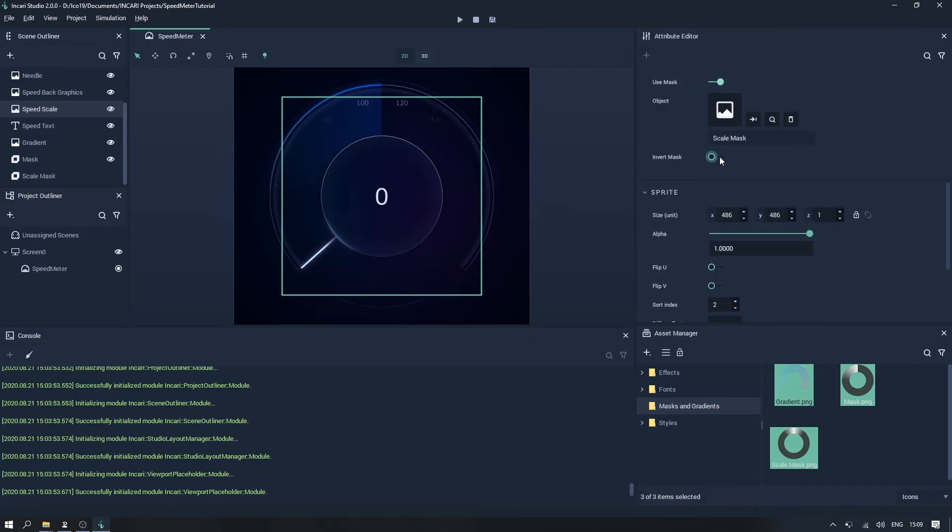Also, if we enable the invert mask option, we can inverse the transparency.